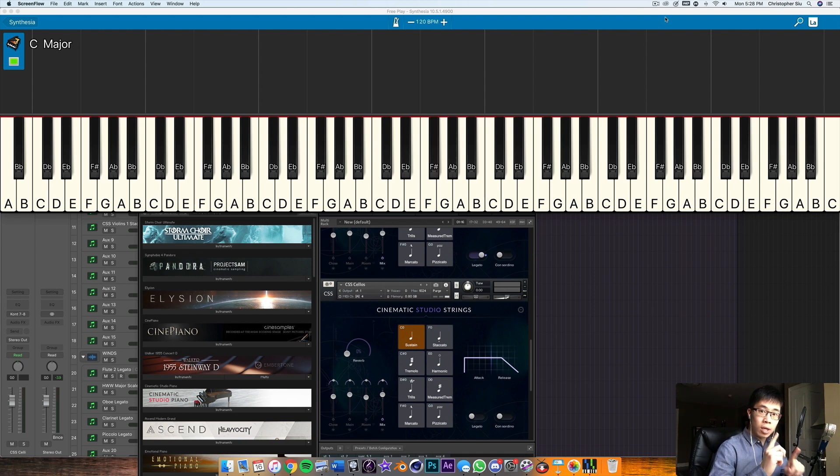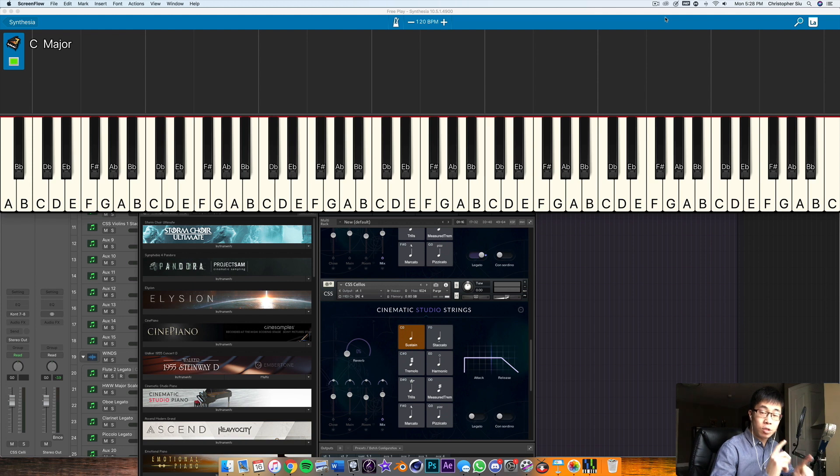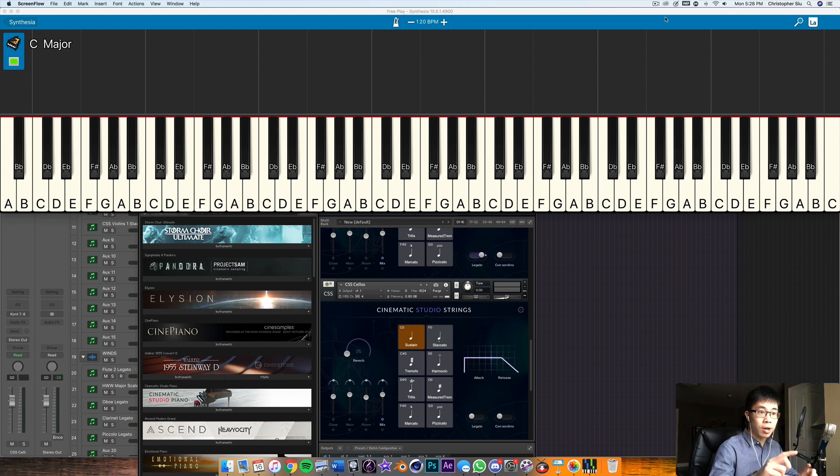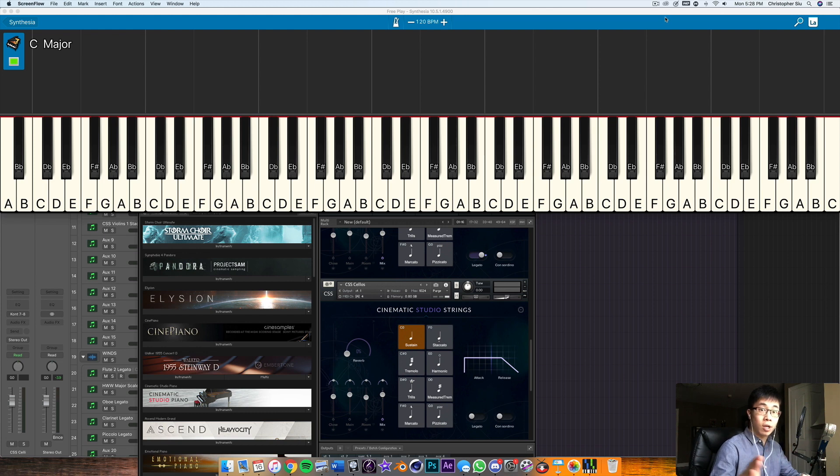Now, going from one key to another in terms of closely related keys is super easy because those keys will share quite a few common chords.